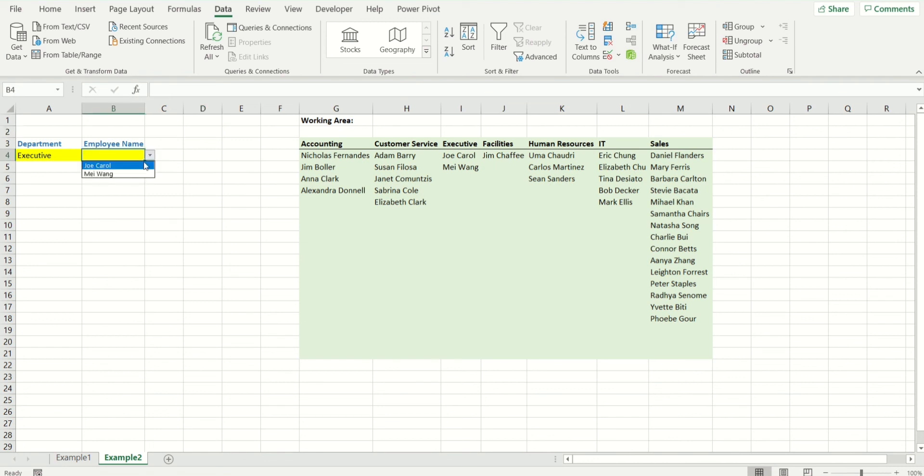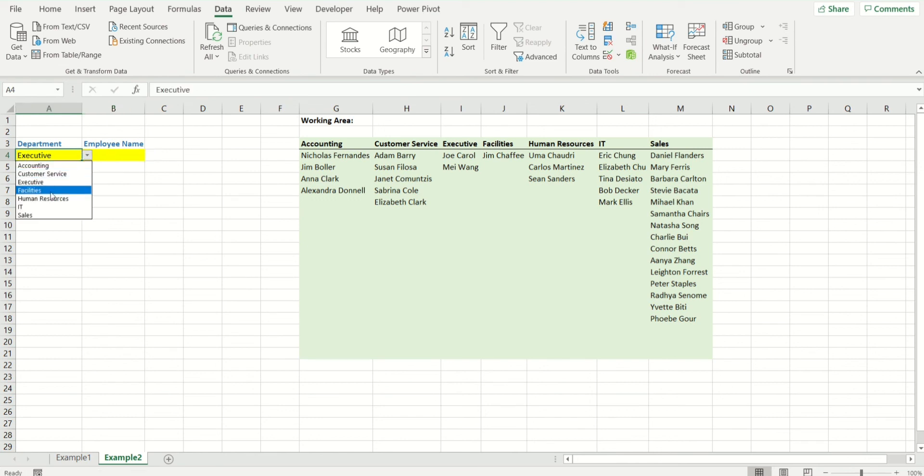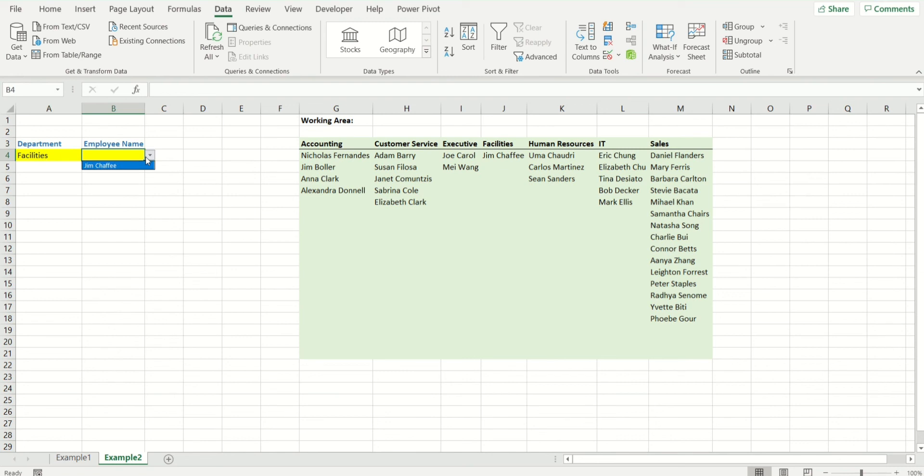Now have a look. It's not giving me any blanks. If I choose facilities, what happens then? Yay! I have no blanks. It's all fixed.